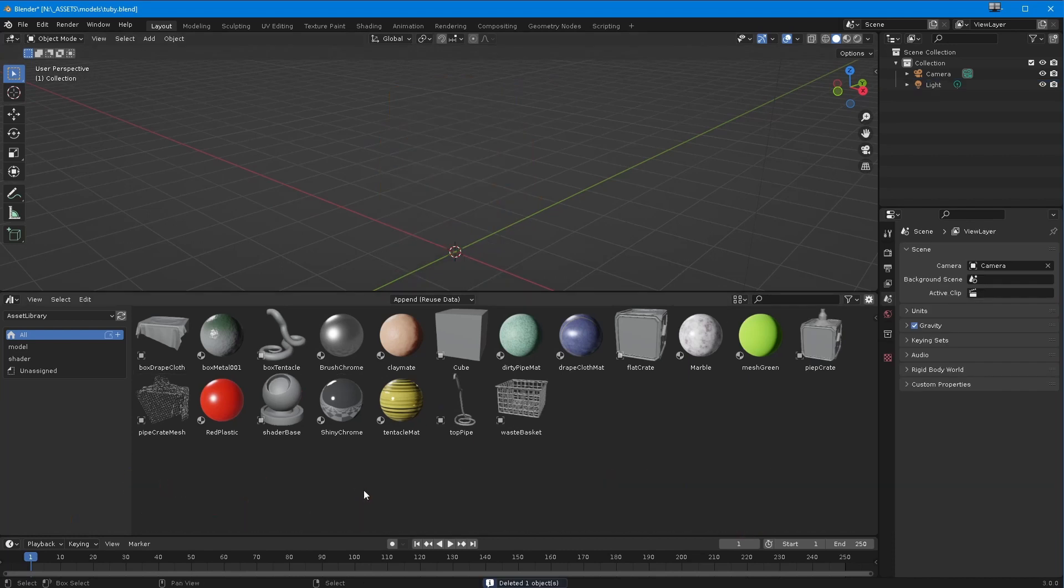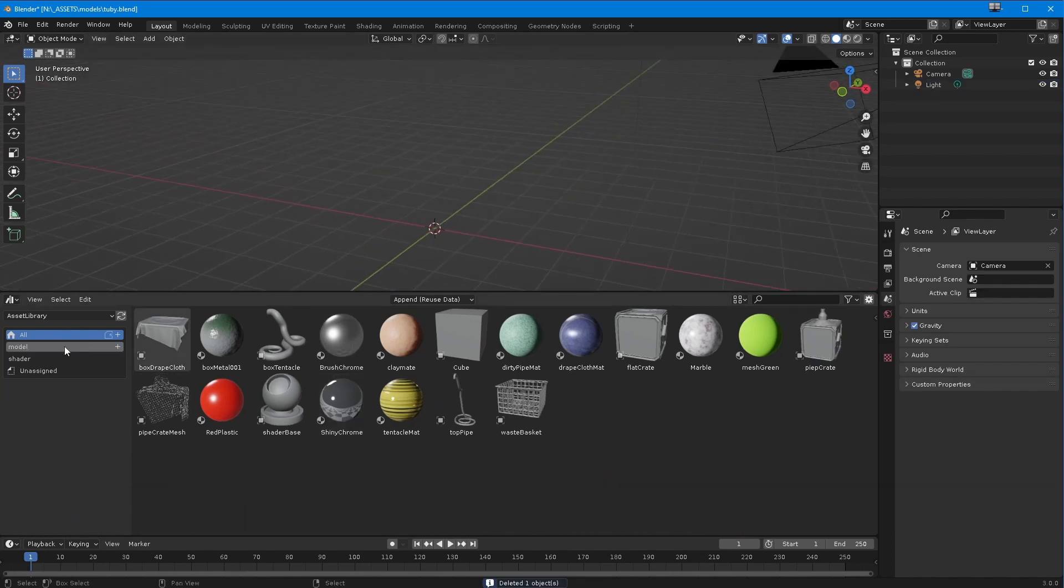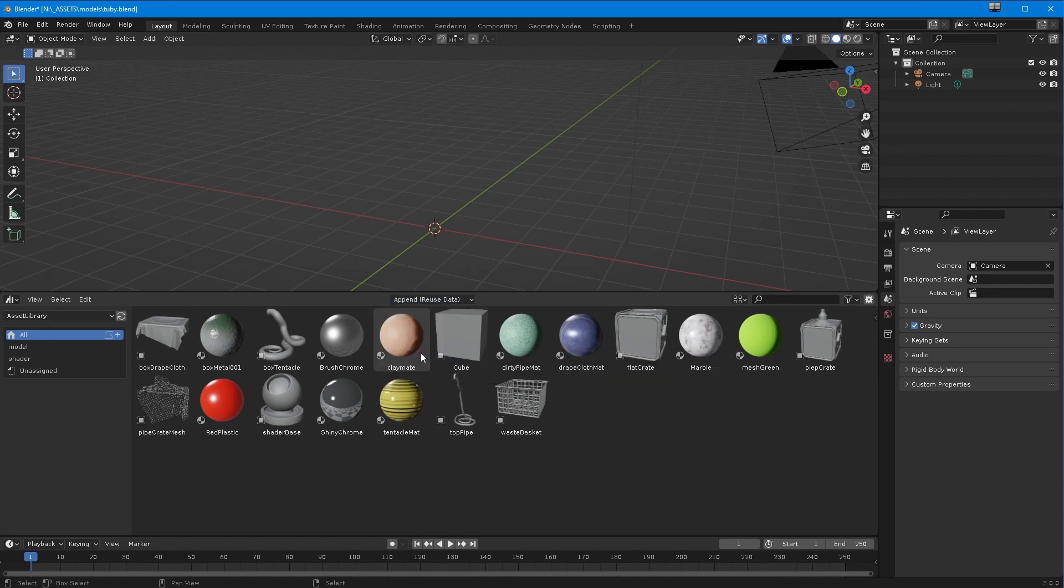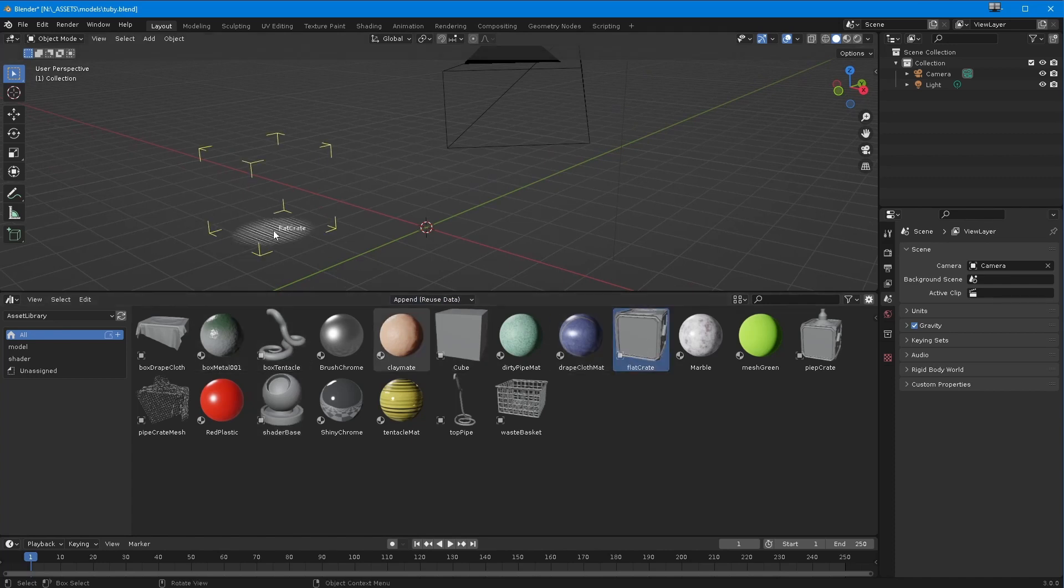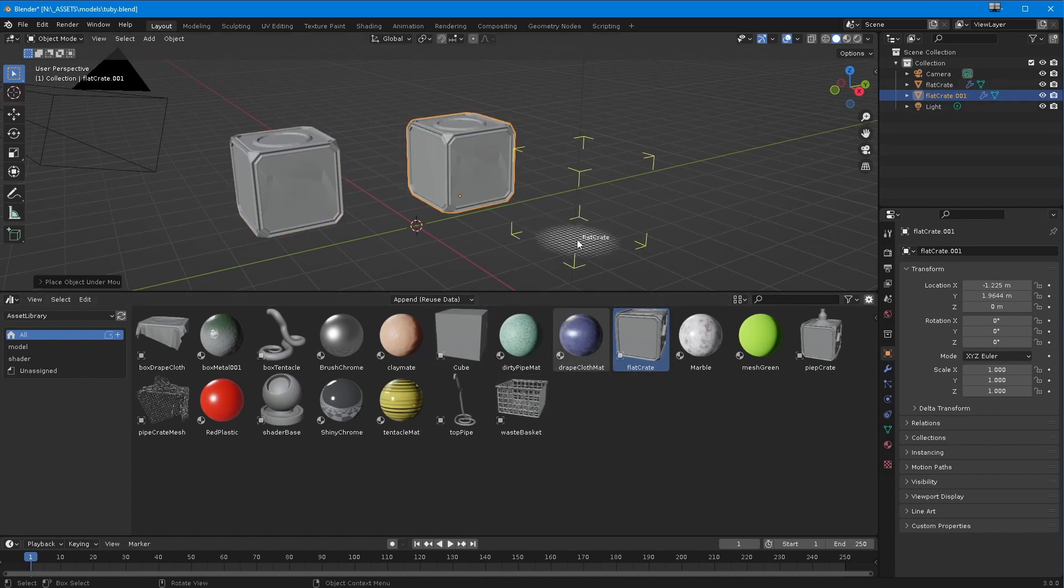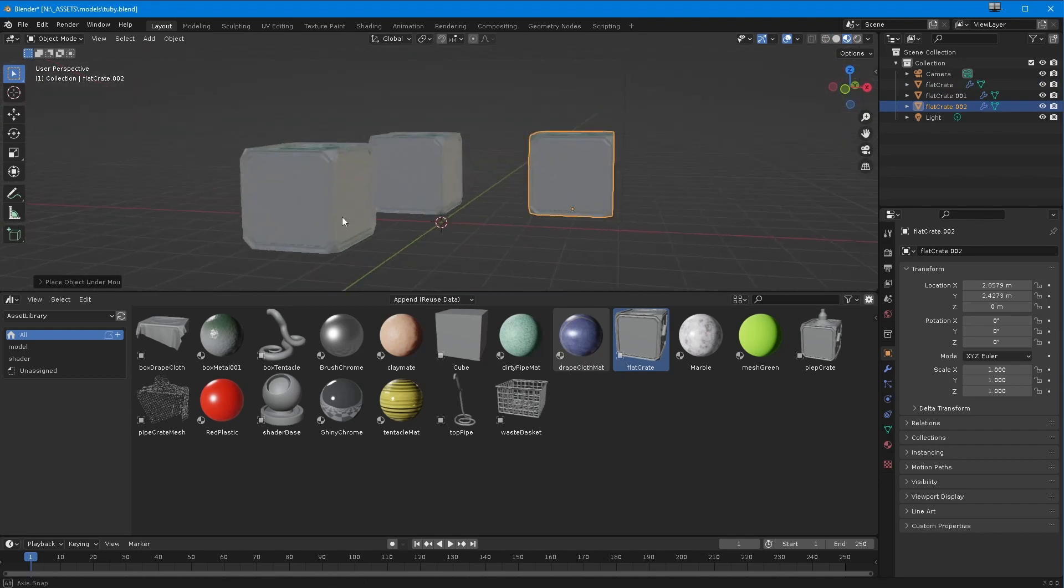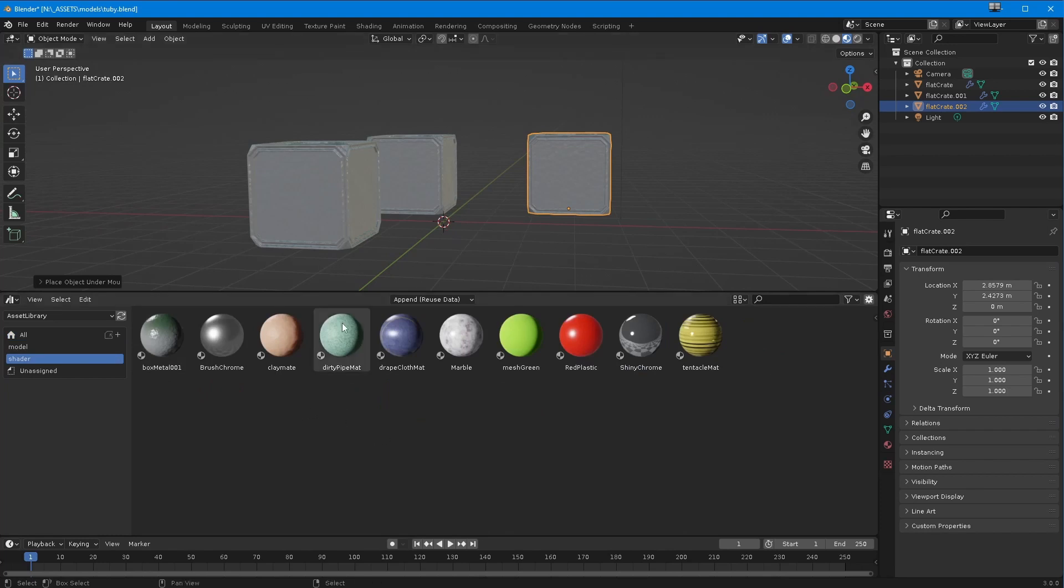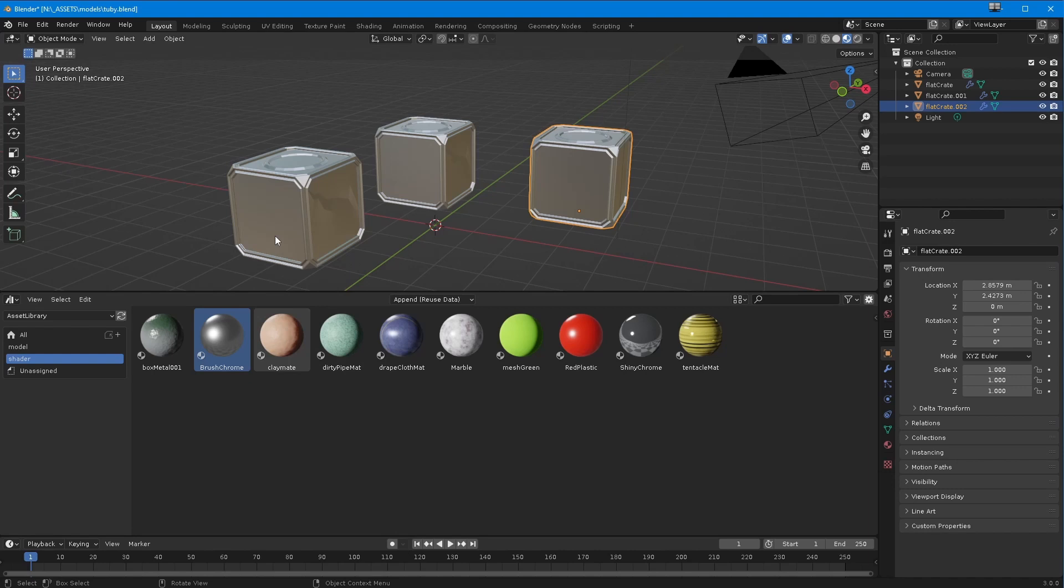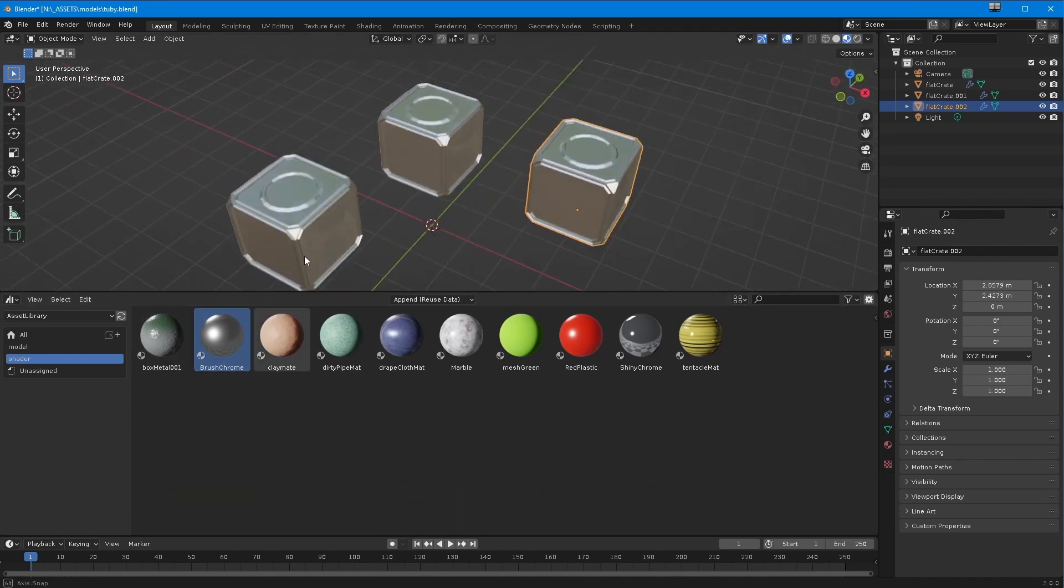Let's get rid of the cube. Now what you can do with assets is you've got different ways of bringing them in. You have append reuse data - let me bring in a flat crate, and another flat crate there, another flat crate there. If I put this into a mode where you can see the shading on them, say I want to change the shading - I want brush chrome on that one and it happens to all of them. That's because every time you've brought in an object that is the same as a previous version, they are instances.